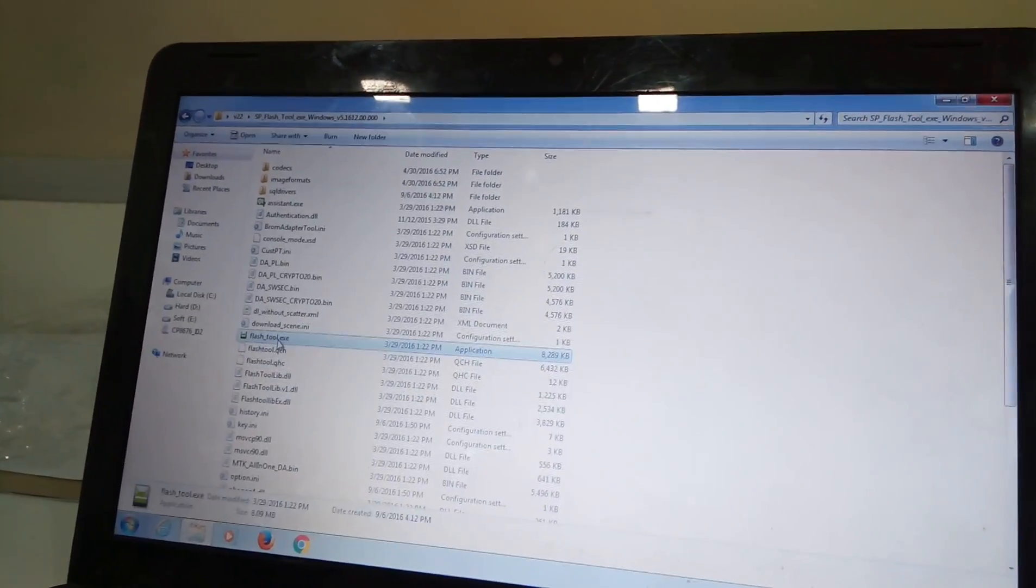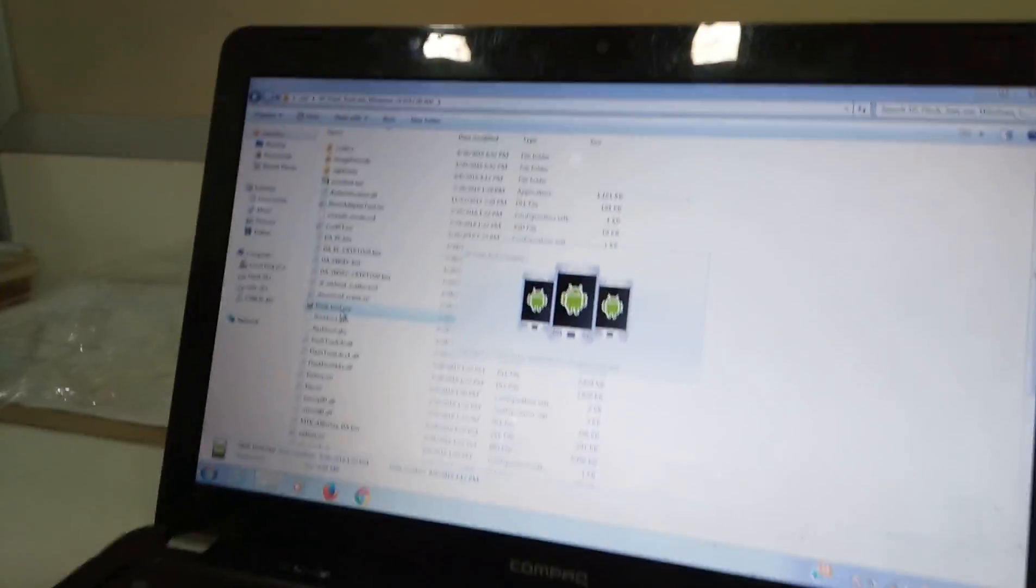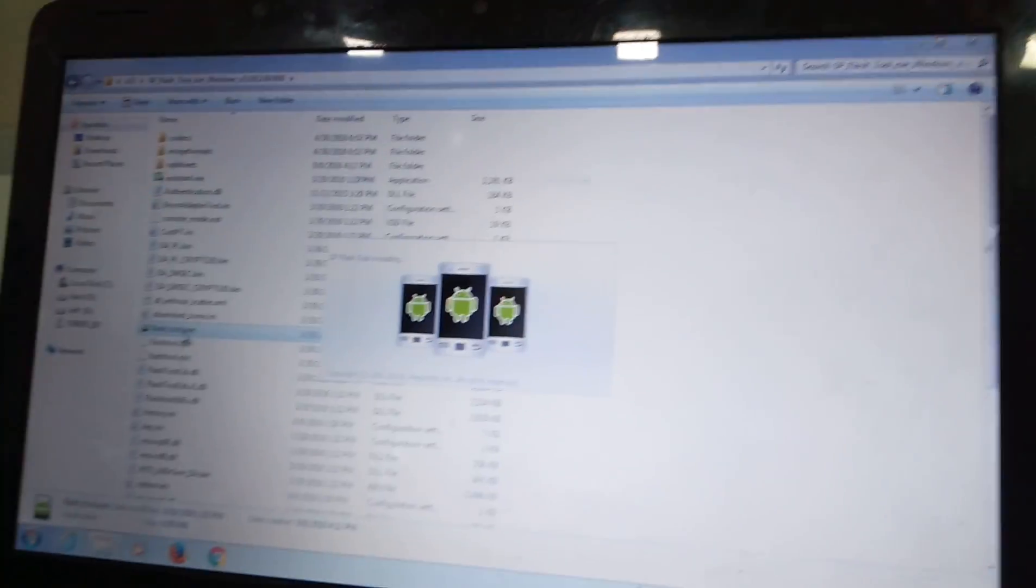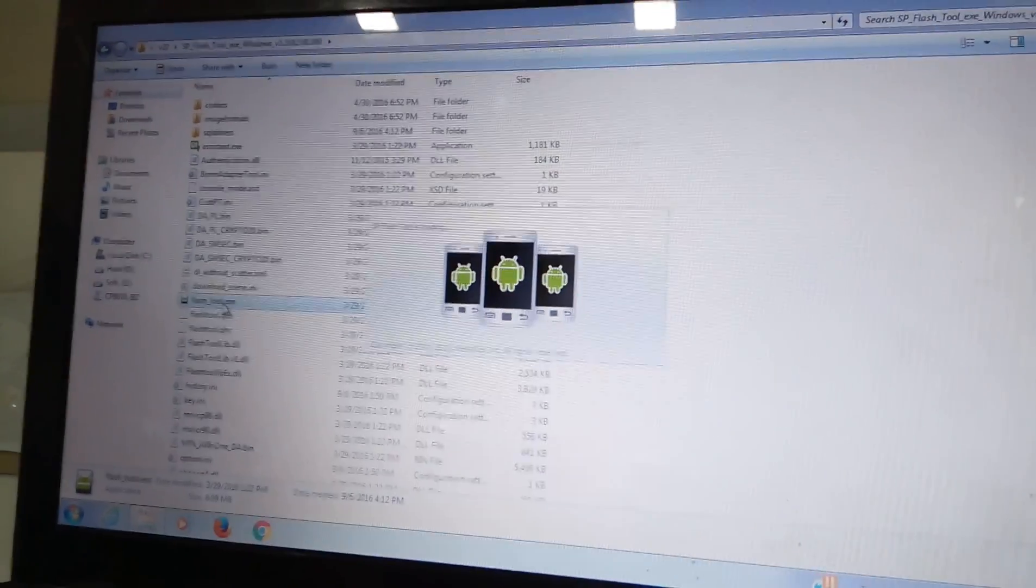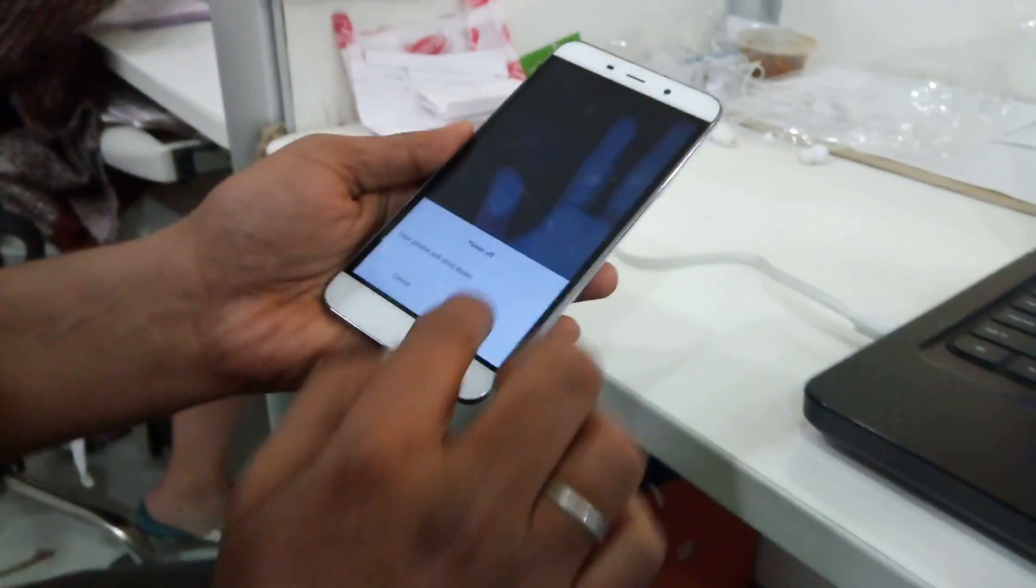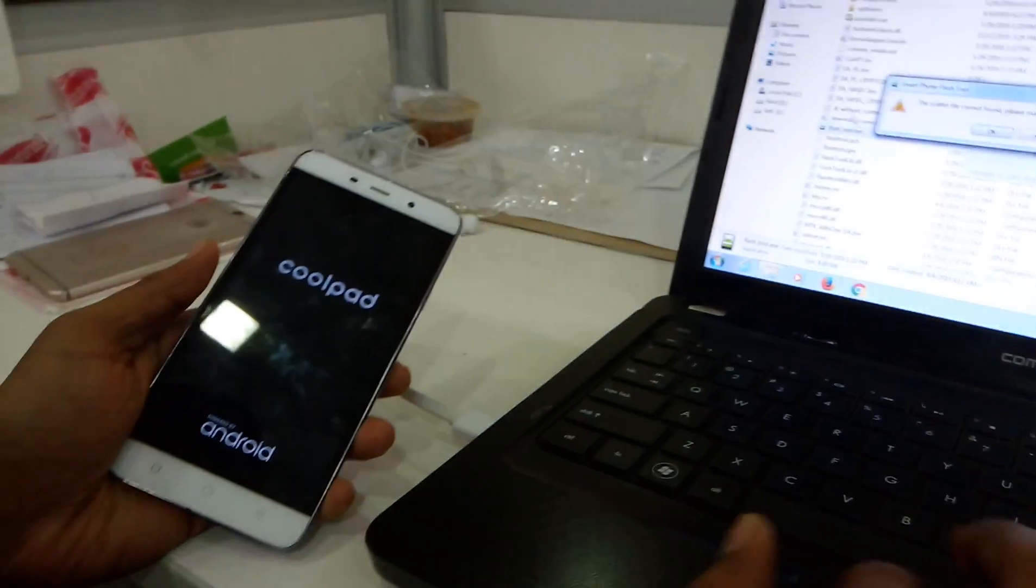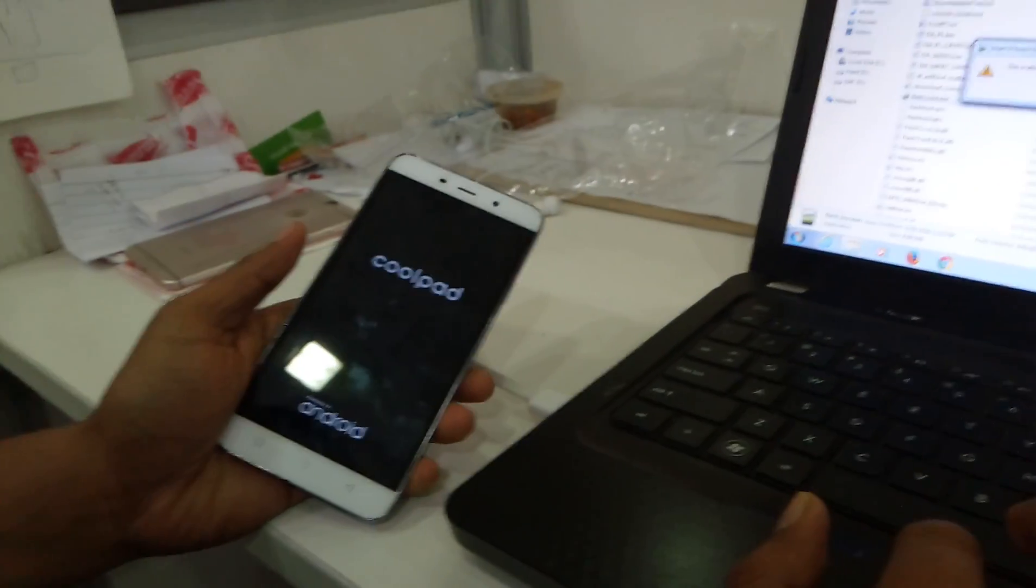After this we are going to run the file in the application of the SP flash tool. Make sure you guys turn off your phone before flashing the update that you guys want to.